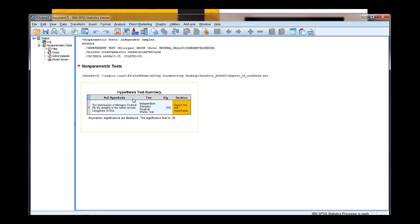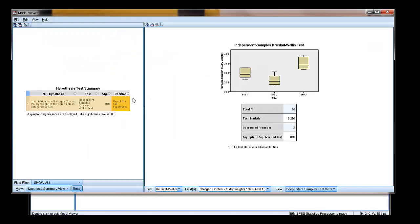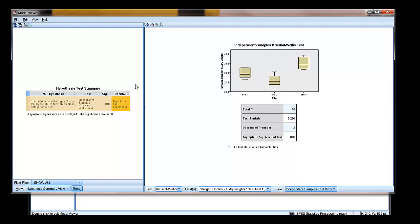Here we click on our hypothesis test summary, and we get more detail over here. We get the test statistic, the degrees of freedom, the p-value, and the overall sample size. So this has brought up the model view. There we've got all the information for reporting our Kruskal-Wallis test. And that's it. Done.